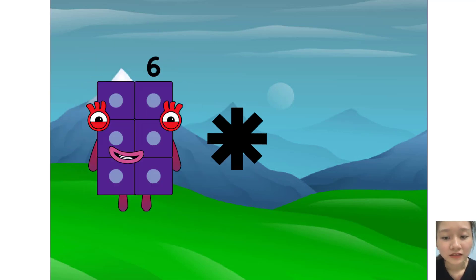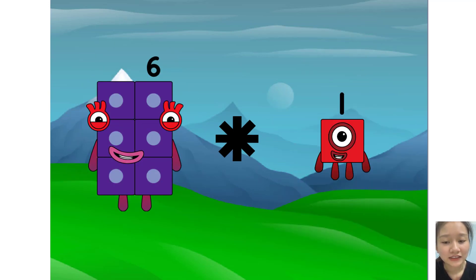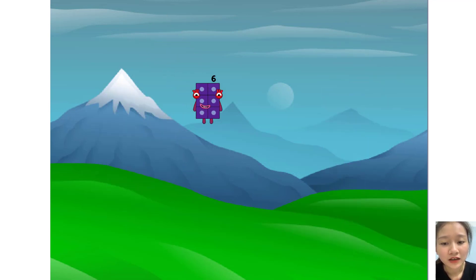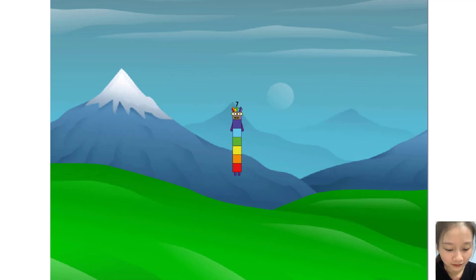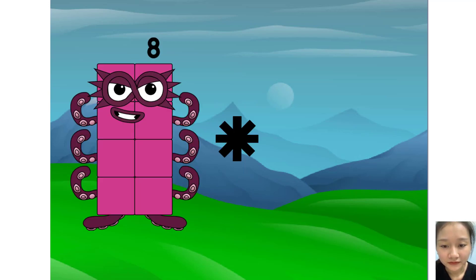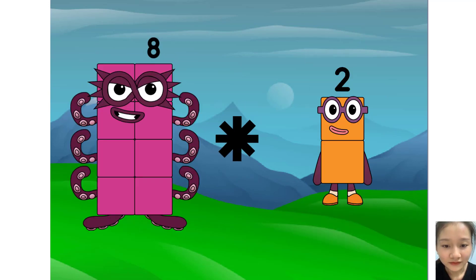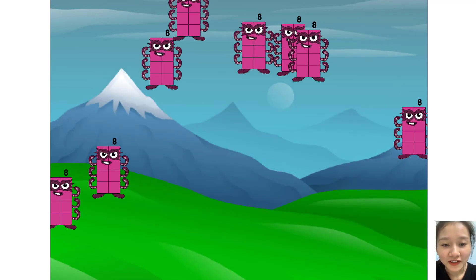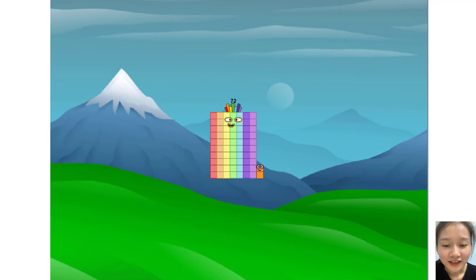6 times plus 1 equals 7. Yes, you are so good. Good job. 8 times plus 8 equals 72.